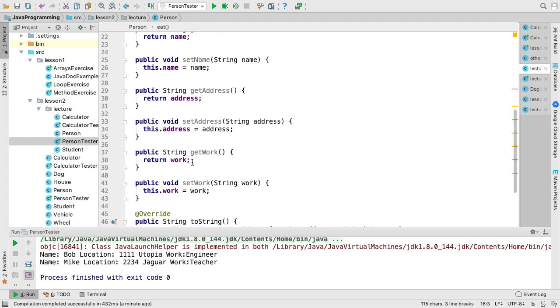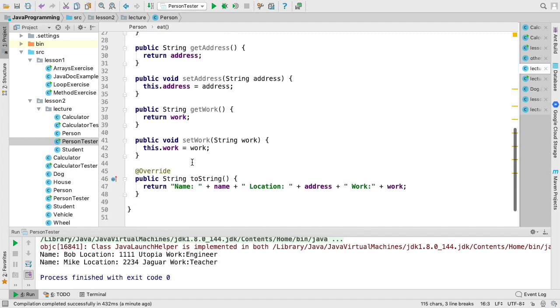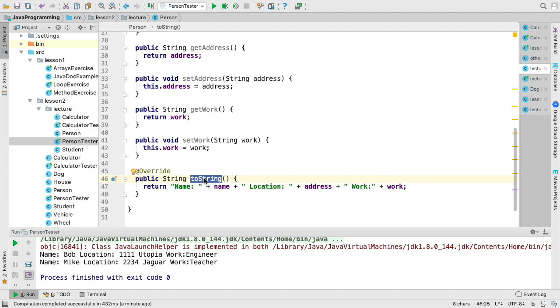One other important distinction I want to make is this idea of overriding the toString method. It is important to override the toString method if you just want to print out an object and have it provide additional meaning about what that object looks like.